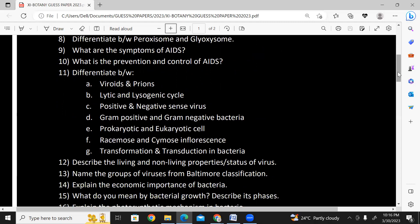Differentiate between: rhizoids and prions, lytic and lysogenic cycle, gram positive and gram negative bacteria, prokaryotic and eukaryotic cell, racemose and cymose inflorescence, transformation and transduction in bacteria. In your differences, give 3 points each.